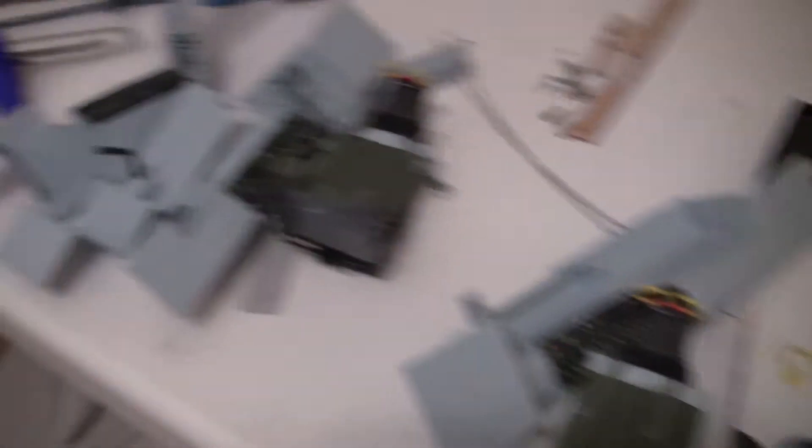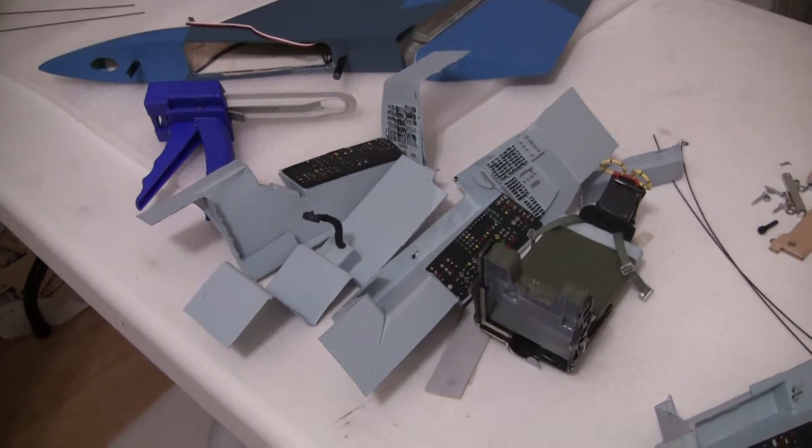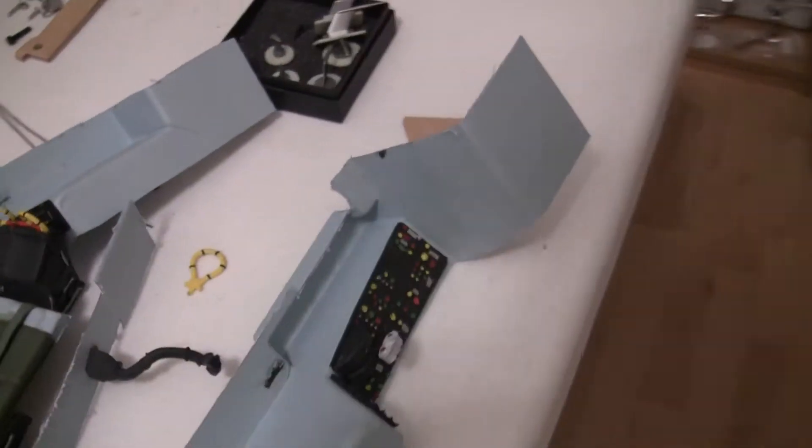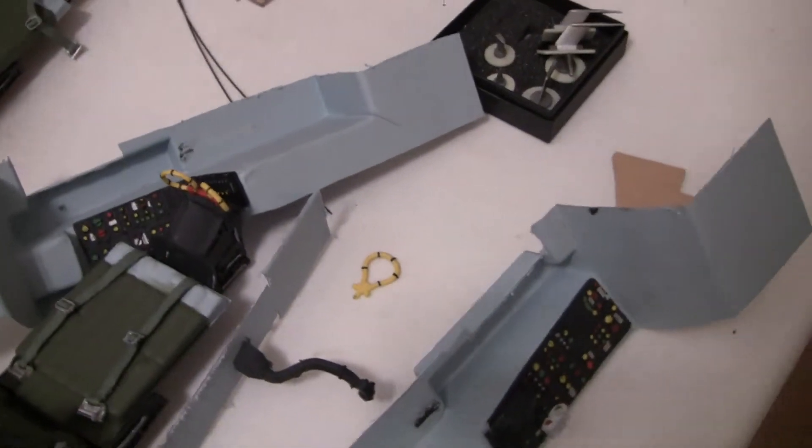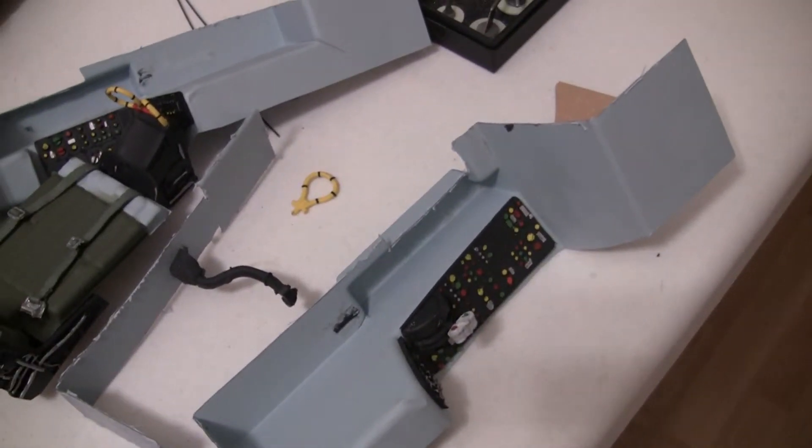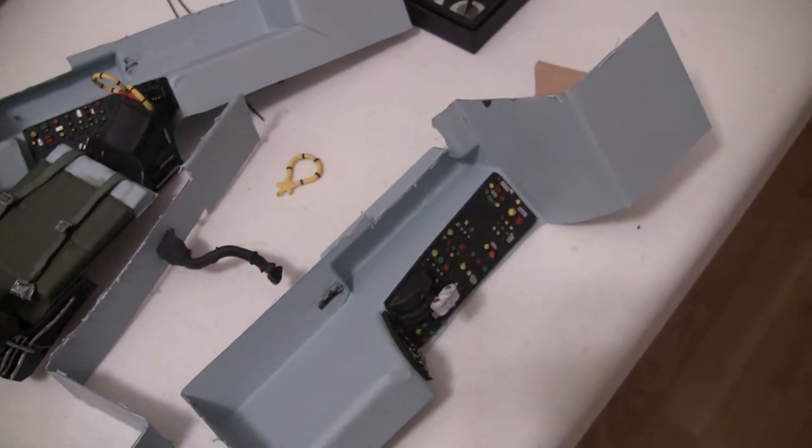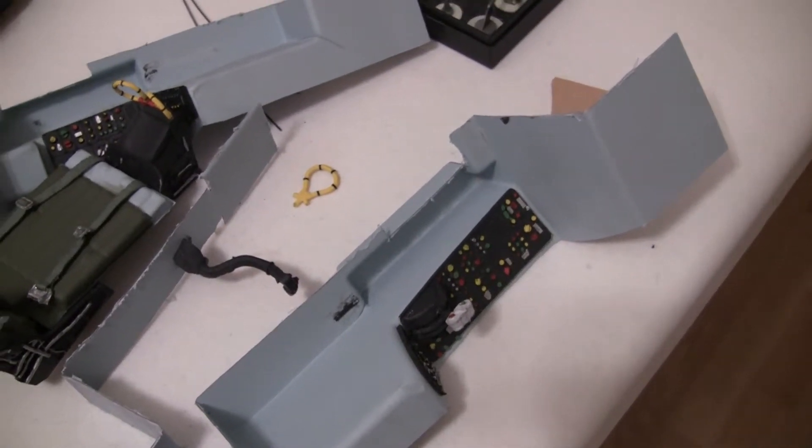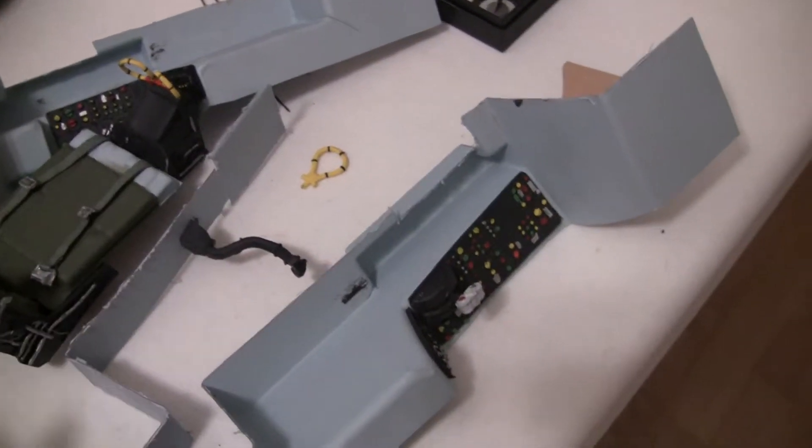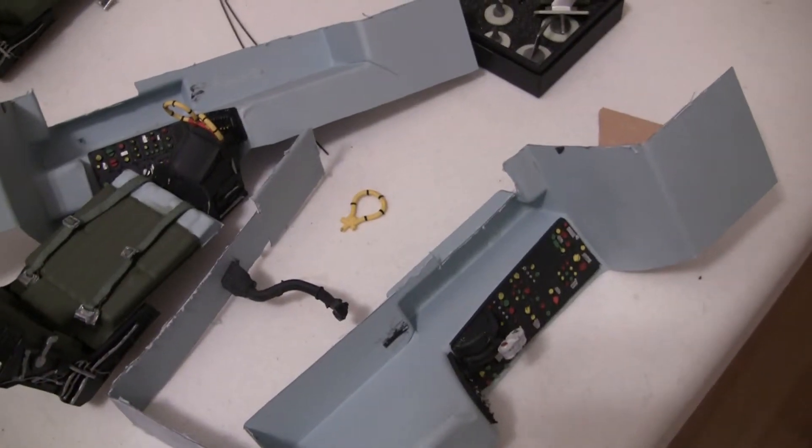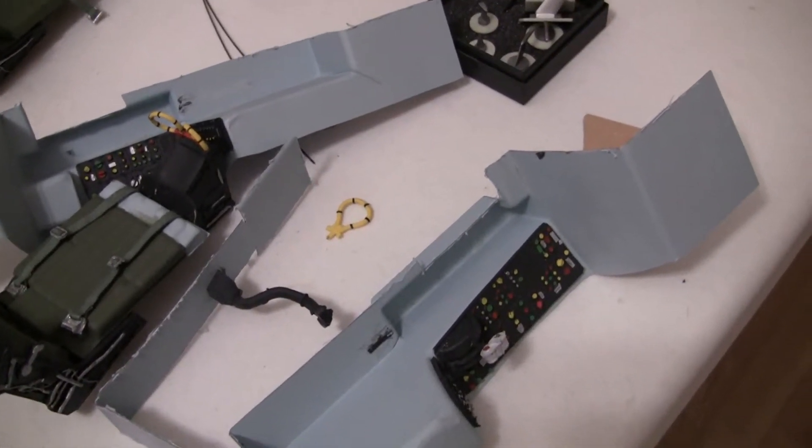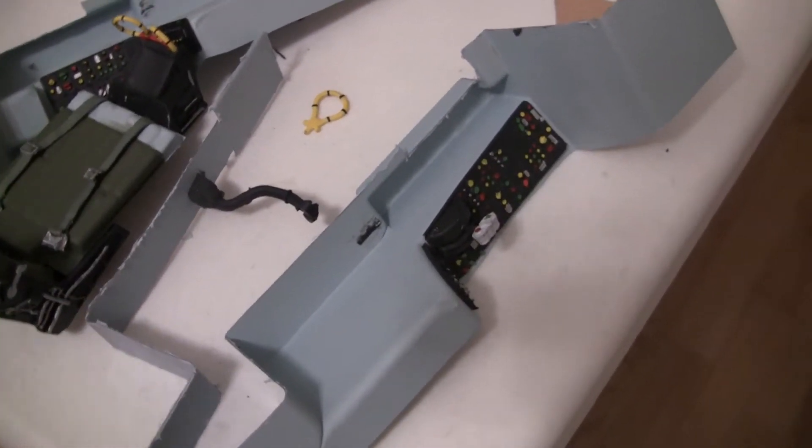I butchered them, just like everybody else has done, which really, excuse the language, pisses me off. It's like 300 bucks for a cockpit that's not done very well anyways, but then you go and butcher it trying to get it apart, breaking things. There's gotta be a better way. They need to make their cockpits better, just plain and simple.